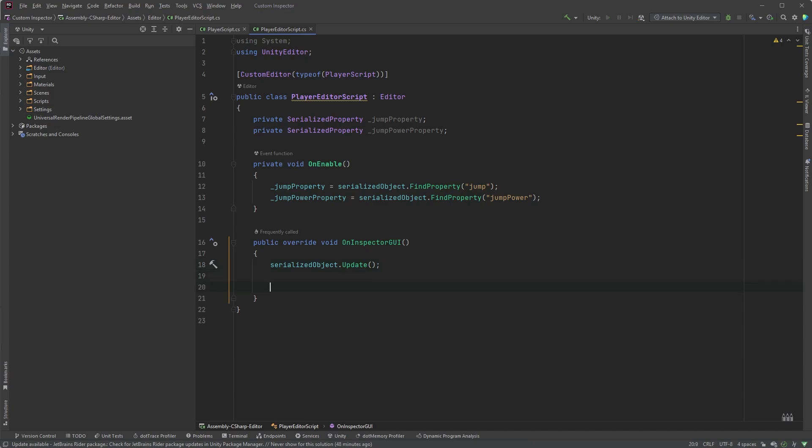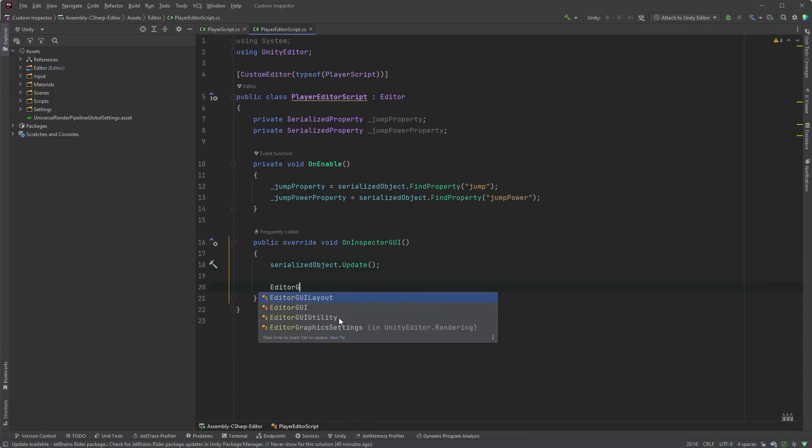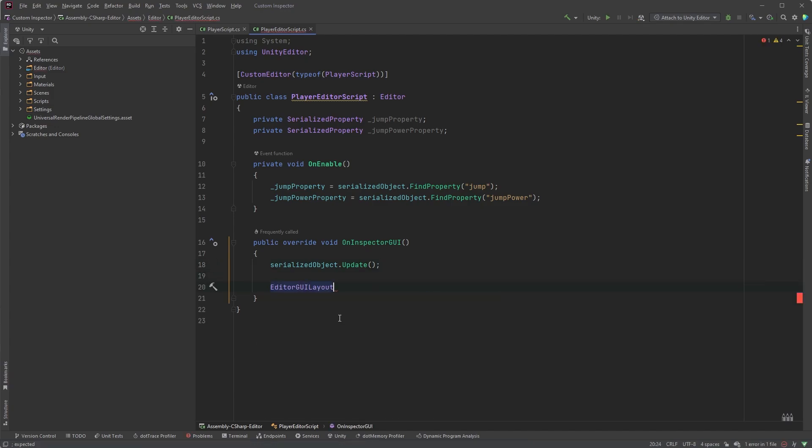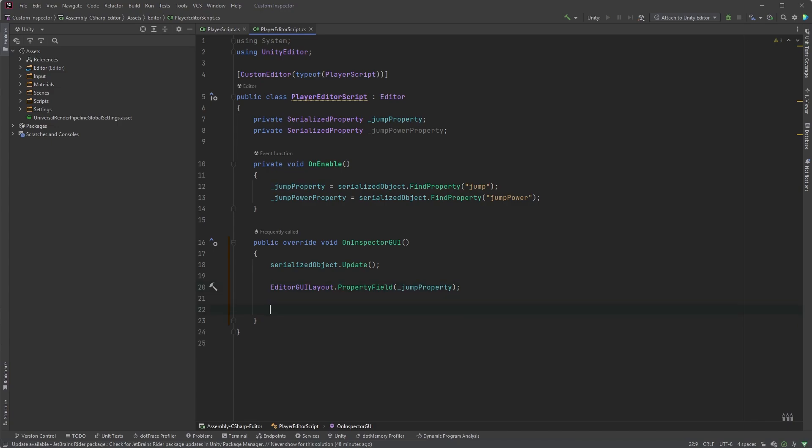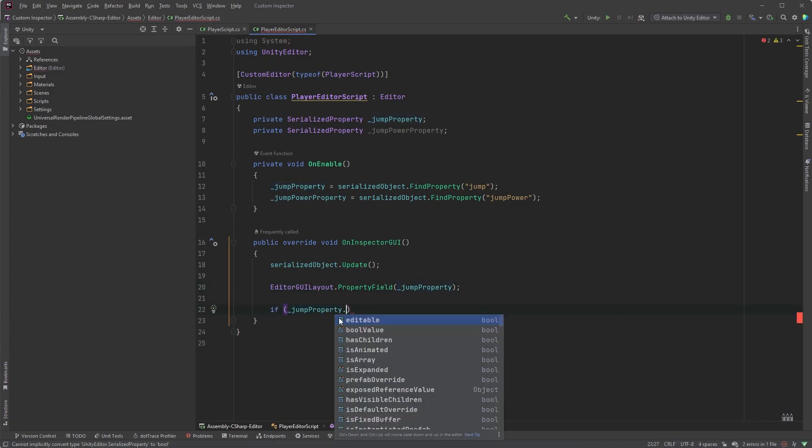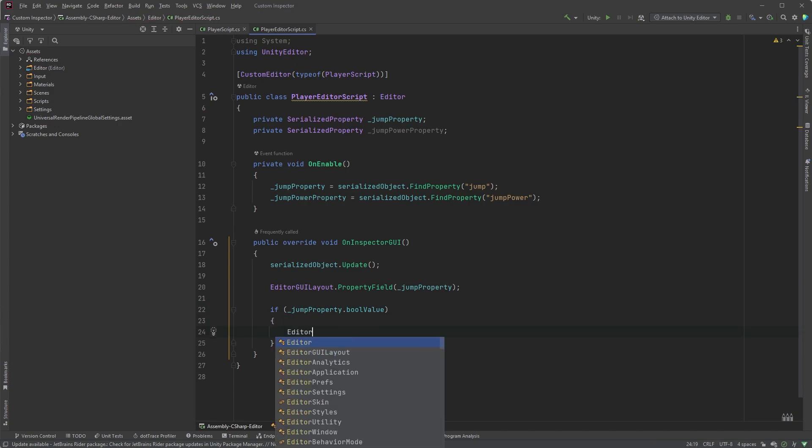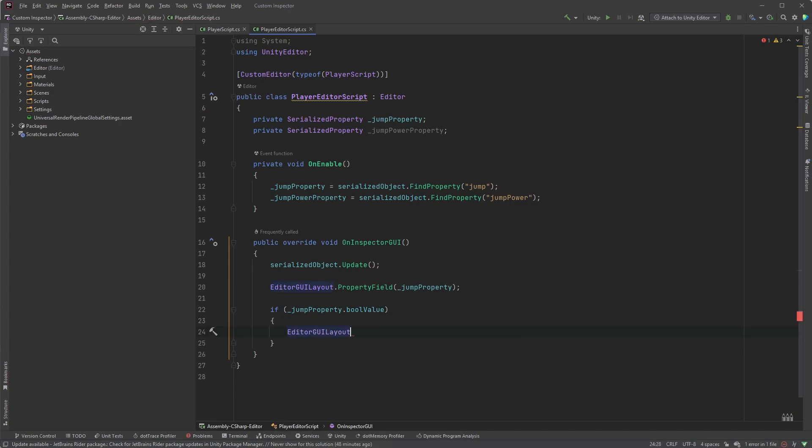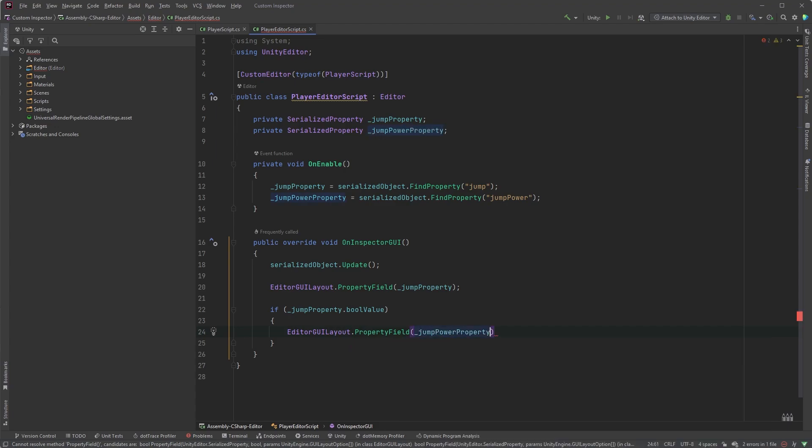To show the jump toggle, we can type EditorGUILayout.PropertyField, and within parentheses, jumpProperty. Now, we can check if jump is toggled by typing if jumpProperty.boolValue, and in that case, draw the field with EditorGUILayout.PropertyField, and within parentheses, jumpPowerProperty.